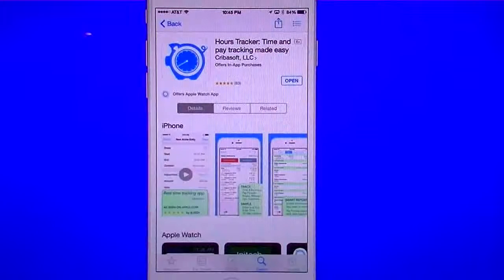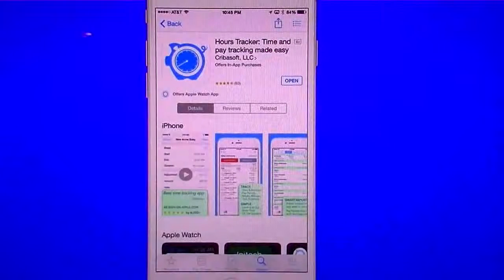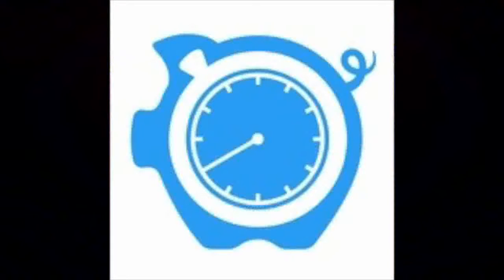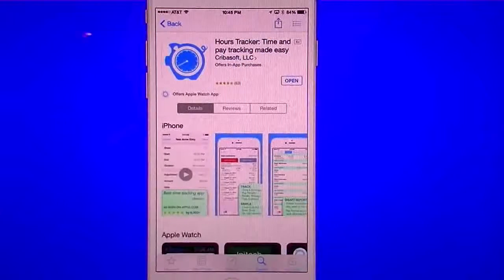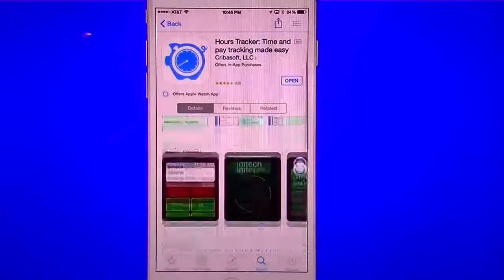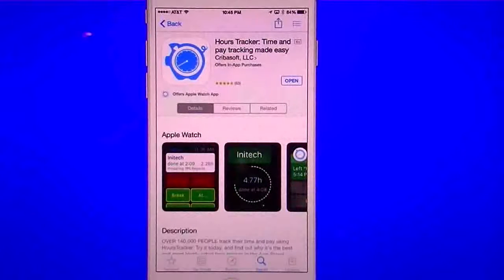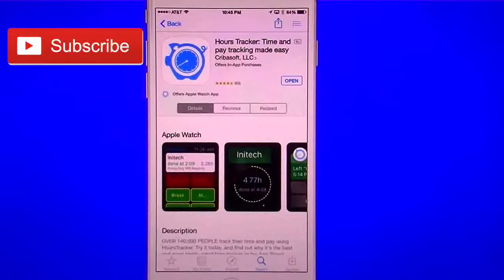Hello everyone, this is Robert here with a Tech Geek 311 app review and demo. Today we're going to cover the app Hours Tracker. This one's currently been updated and now has its own Hours Tracker Pro app, which is what you see here. It also updated the Apple Watch app — if you subscribe to my channel you'll get that video when it comes out.